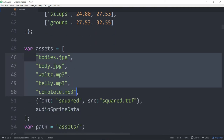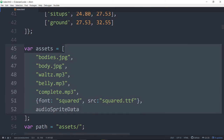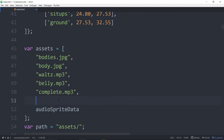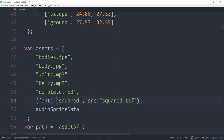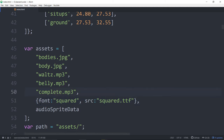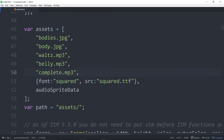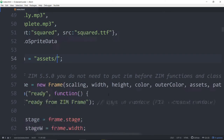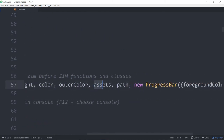The other assets are here — this is our assets array — and we're passing in the audio sprite data as one of them. We also have a custom font called Squared, locally stored as squared.ttf. All of these things would be in the assets folder. We're passing them into Zim — here, assets and path — along with a progress bar.